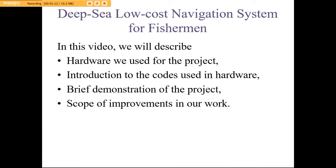In this video, we will describe the hardware we used for the project, introduction to the codes we used in the hardware, a brief demonstration of the project, and the scope of improvement in our work.